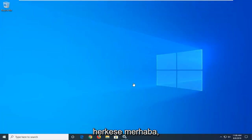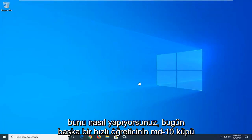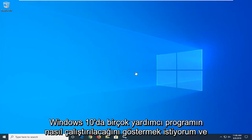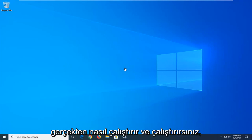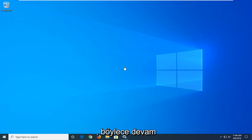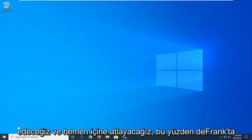Hello everyone, how are you doing? This is MD Tech here with another quick tutorial. In today's tutorial I'm going to show you guys how to run a disk defragmenting utility in Windows 10 and how to actually get it up and running. Just a quick tutorial showing the process of running the utility, so let's go ahead and jump into it.